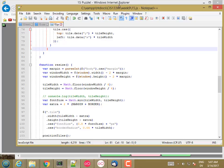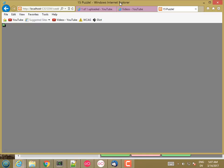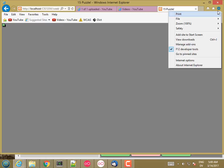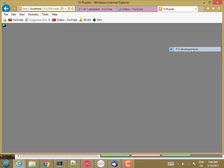I said in the last video that we were done, but I decided to try one other thing, which was to load this page into Internet Explorer. And as you can see, it's not actually resizing things properly. So I'm going to show you how to debug that.